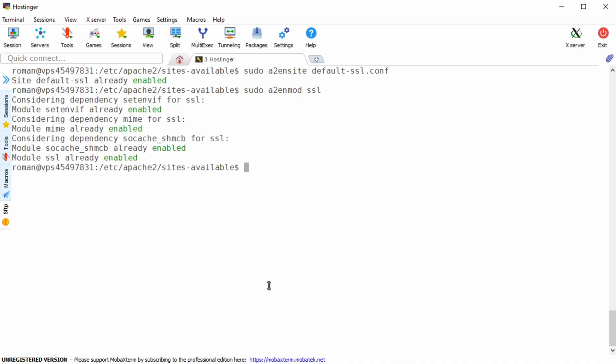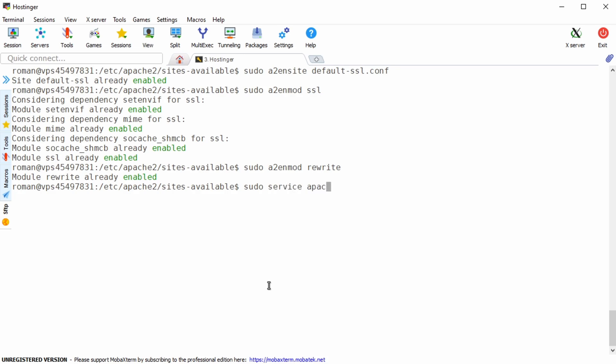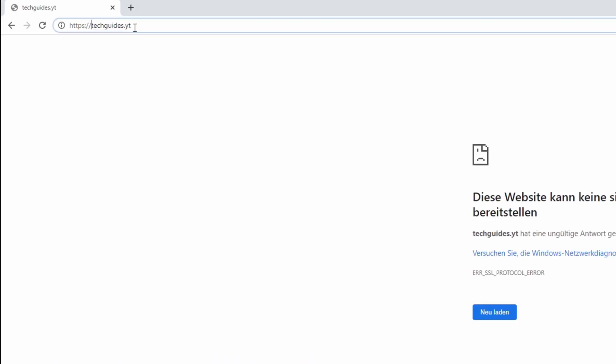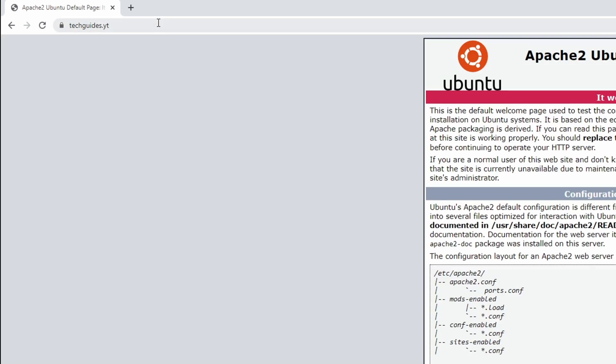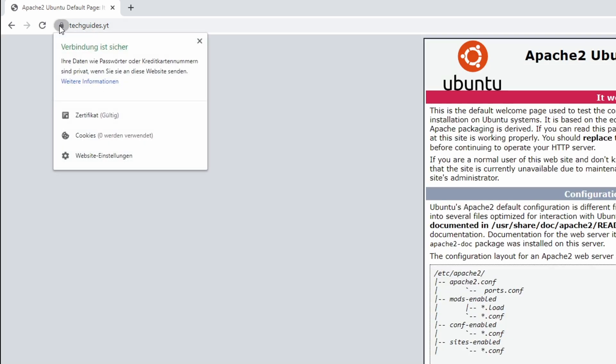Additionally we're going to need the rewrite module in order to redirect unencrypted connections to port 443. Finally type sudo service apache2 restart in order to restart the apache service. Now by adding the https prefix to your domain name you should now be able to securely connect to your own server.